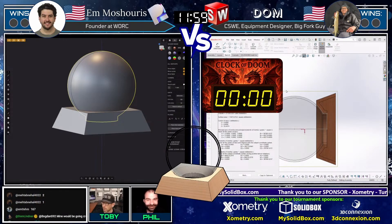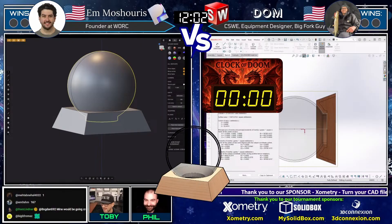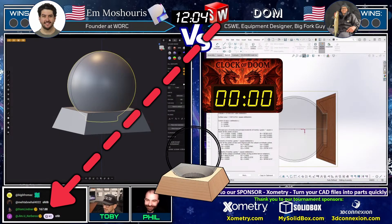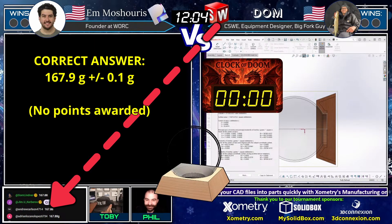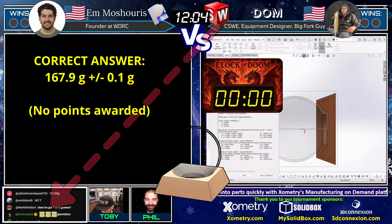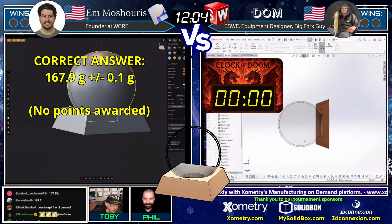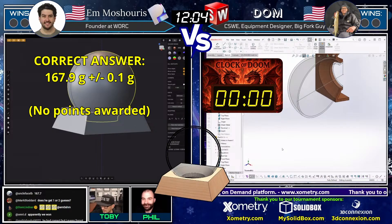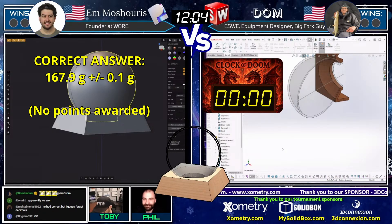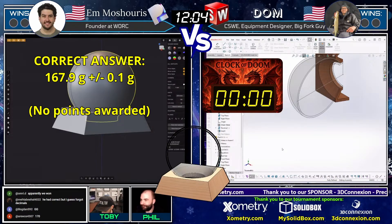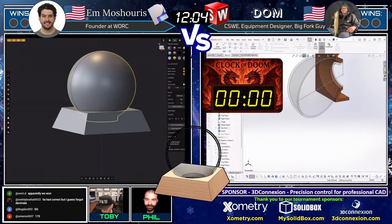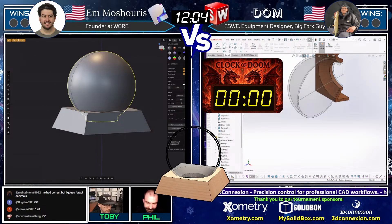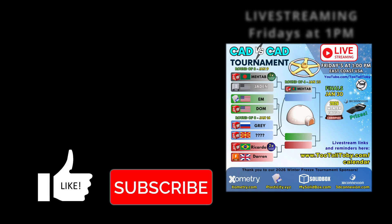If you guys in the chat were able to come up with the correct answer, go ahead and type it in. Dom comes in with 167.88. Andrew, 167.88. Adrian, 167.88 — yes, that is correct! 167.9 is the correct answer; the tolerance is plus or minus 0.1 grams. Super impressive there from our Plasticity runner — he had it correct but forgot the decimals. We were looking for 167.9 as the correct answer. So close from M — wow, very impressive. Aroo came in at 170, a little bit high, but 167.9 was the answer.